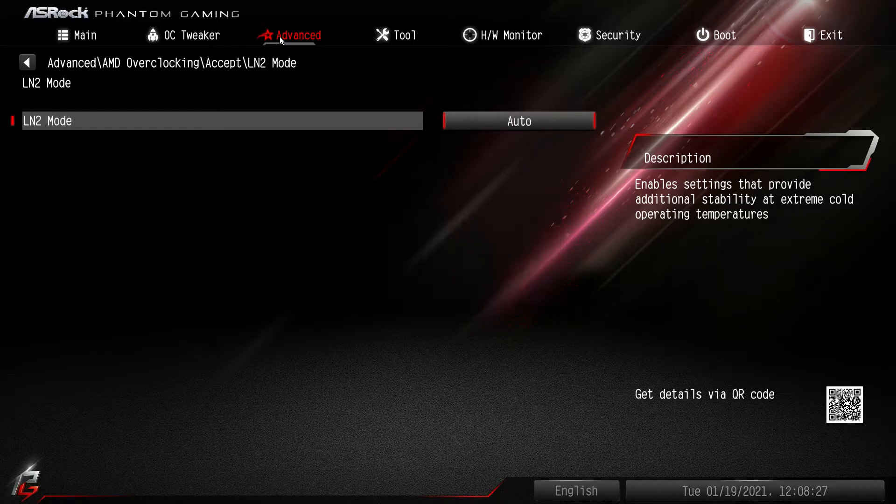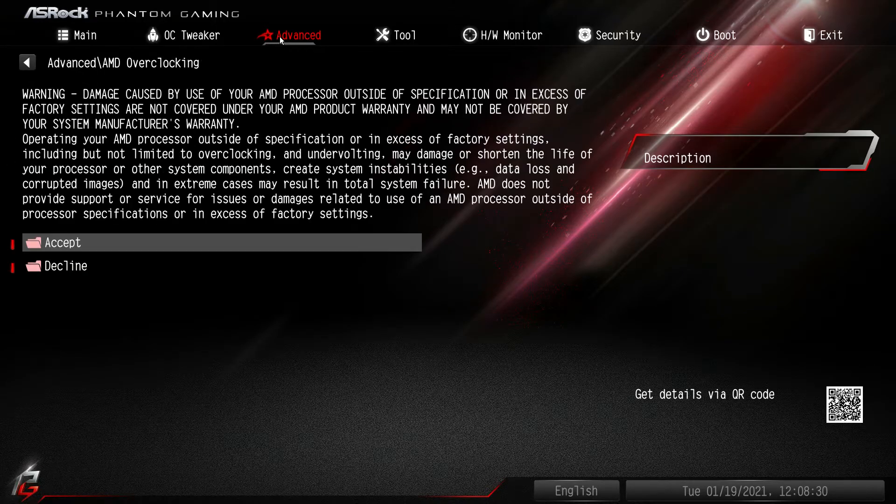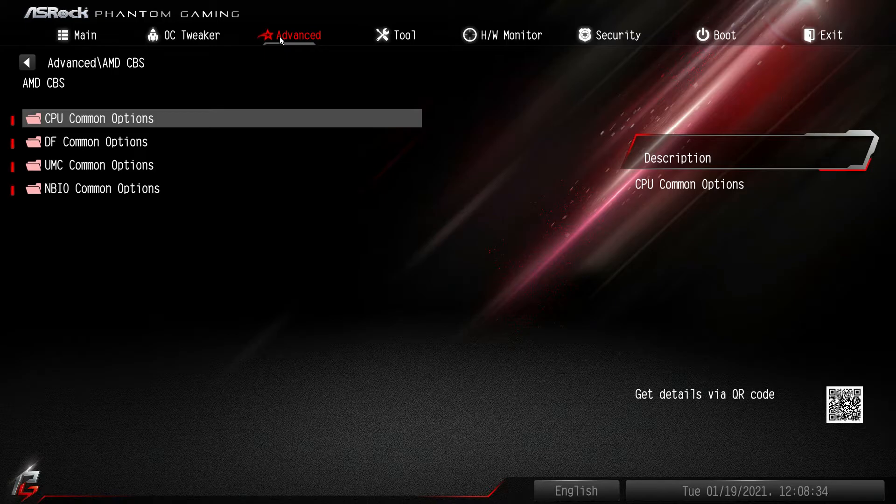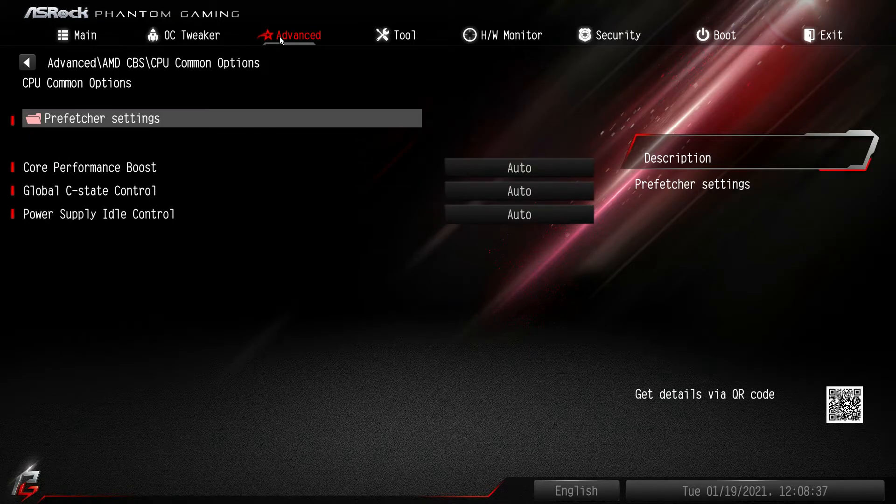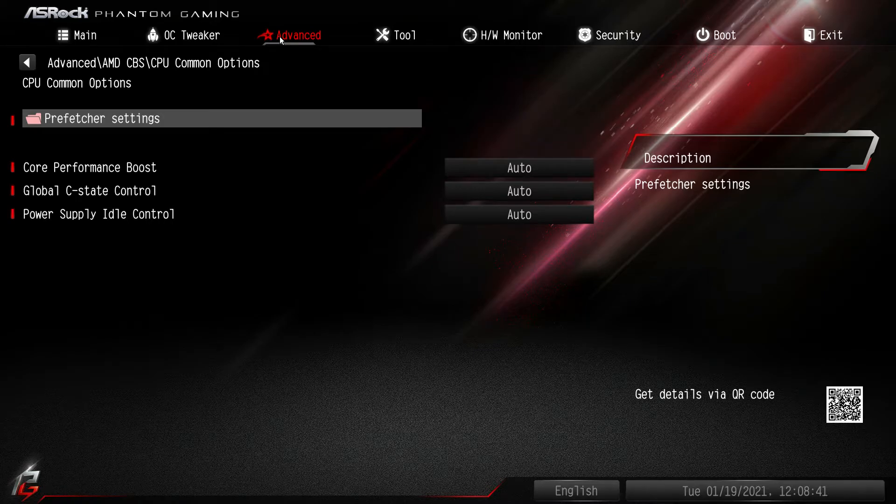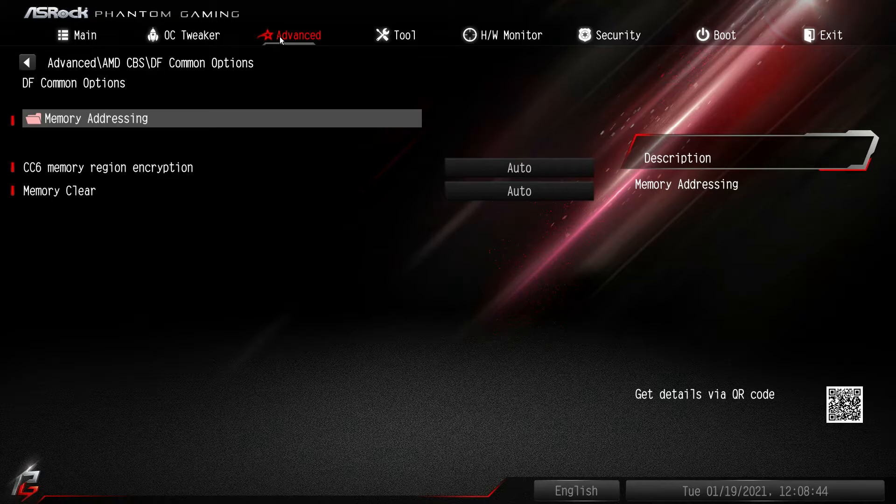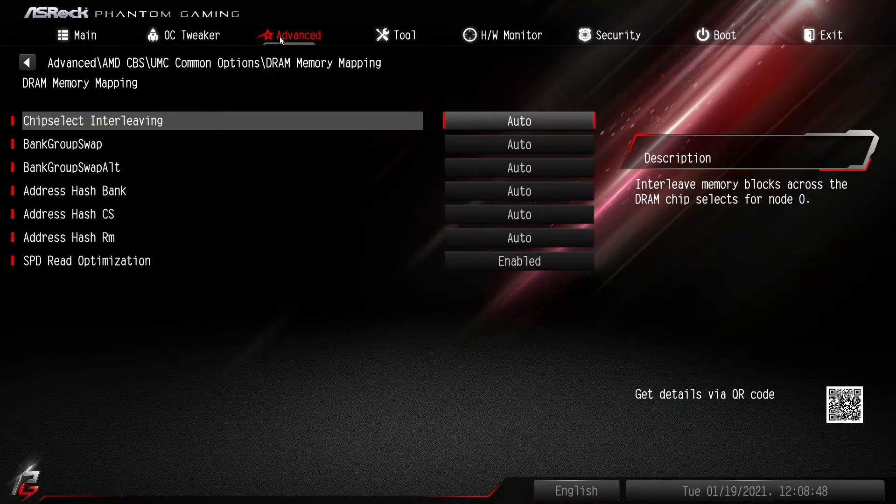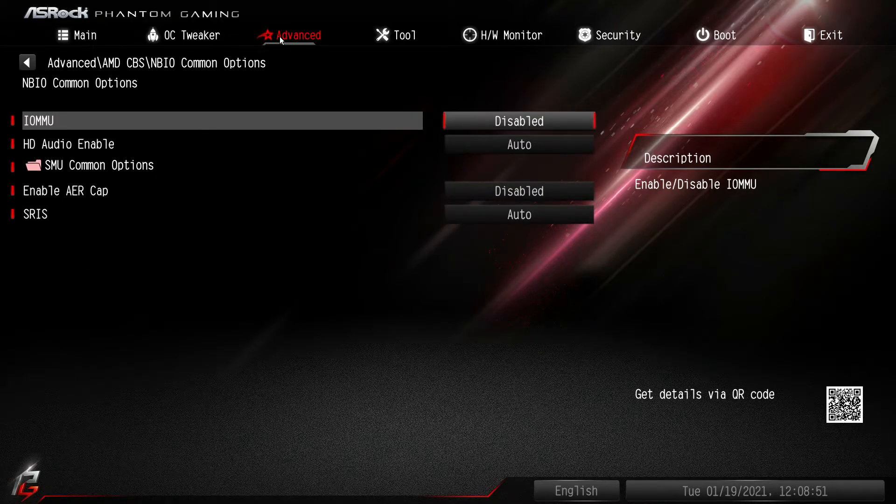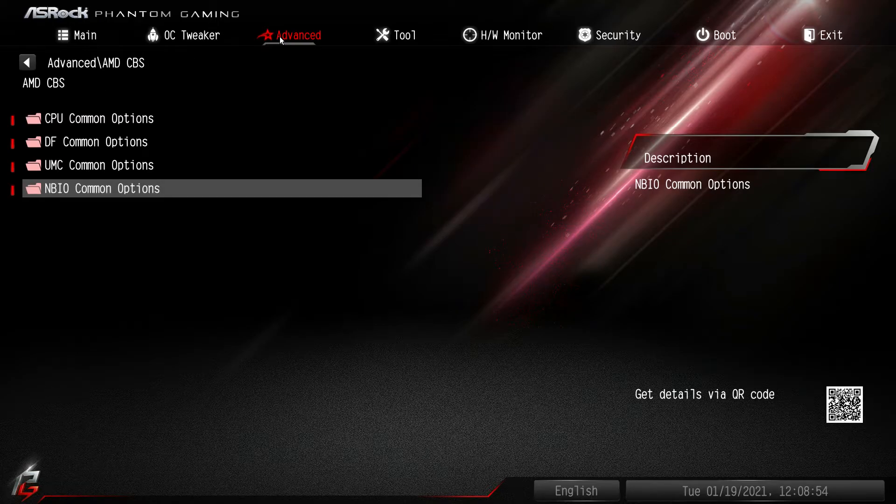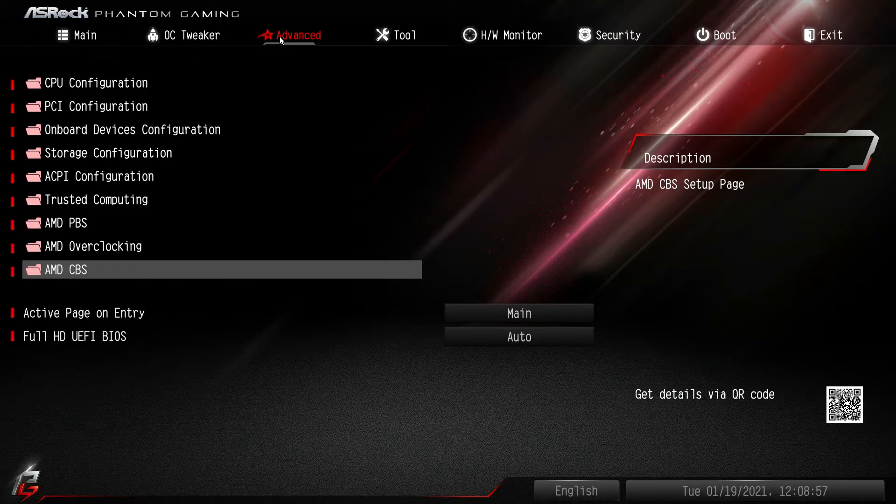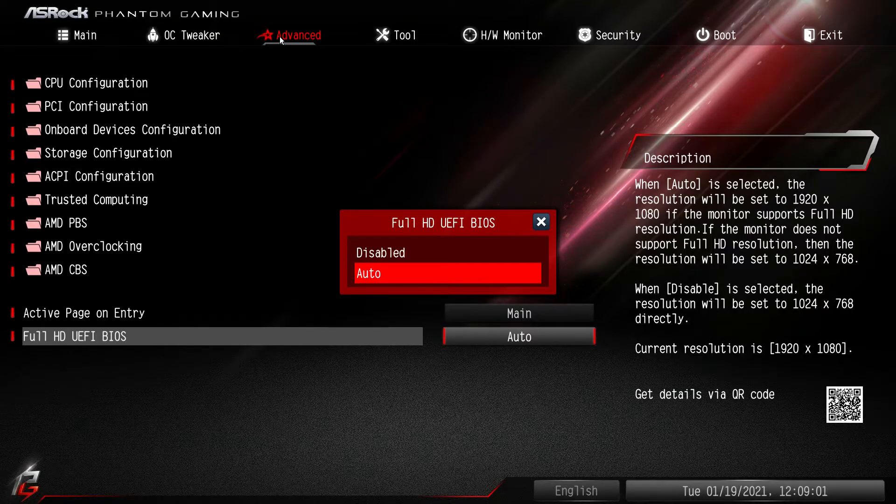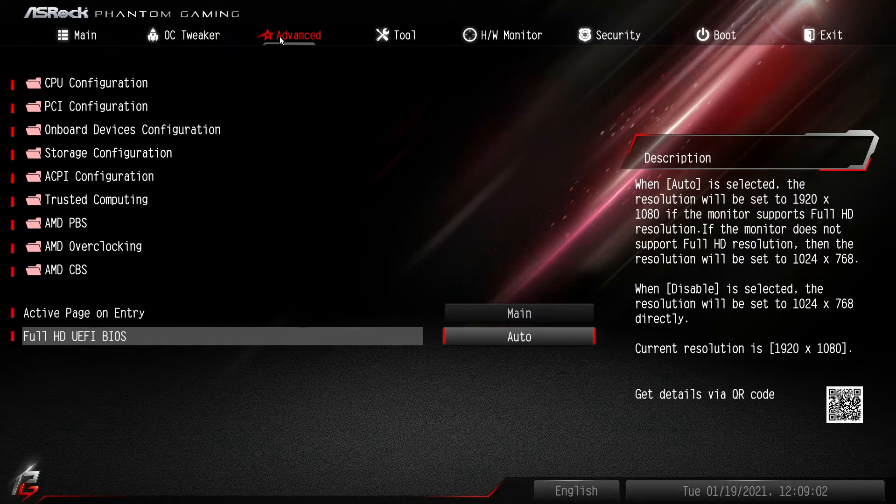And then we have AMD CBS and these are all different options. There's not a whole lot in here, you know, C states, power supply idle controls, things like that. Memory addressing, clear memory, DRAM mappings. Again, this is stuff that you won't really have to touch and I probably have never touched ever in a BIOS. So you have all that there. You can also set like full HD BIOS, you can enable or disable that.